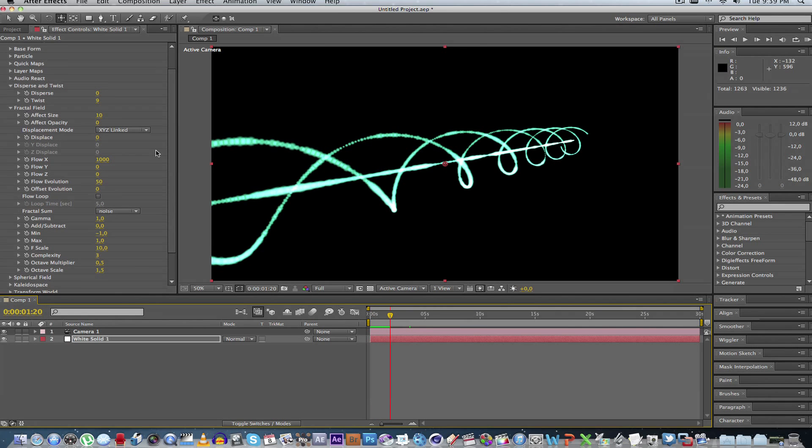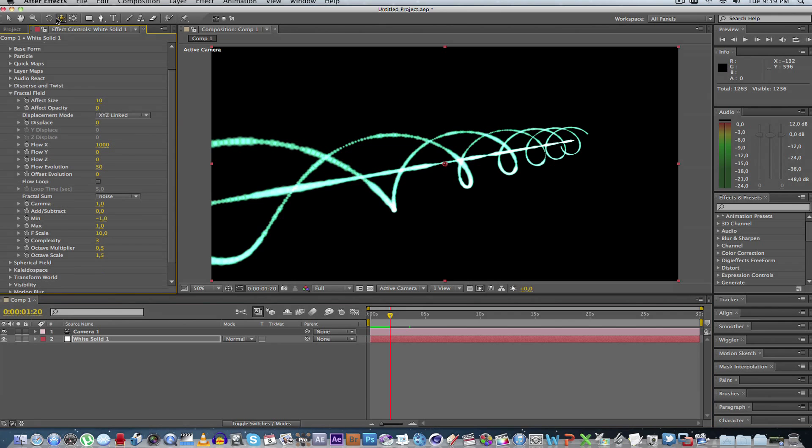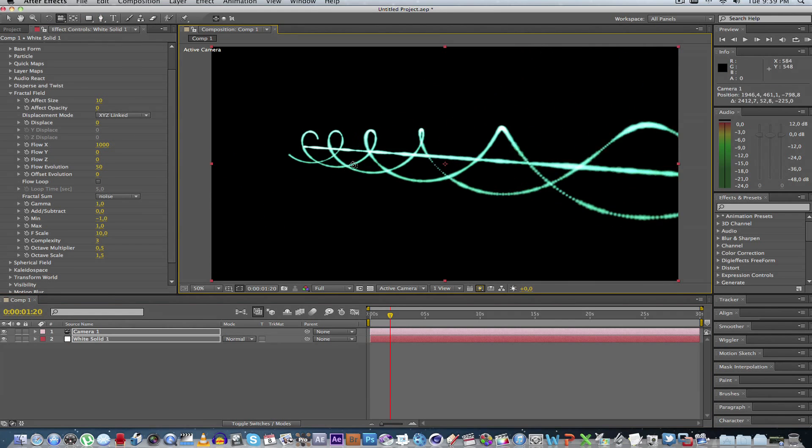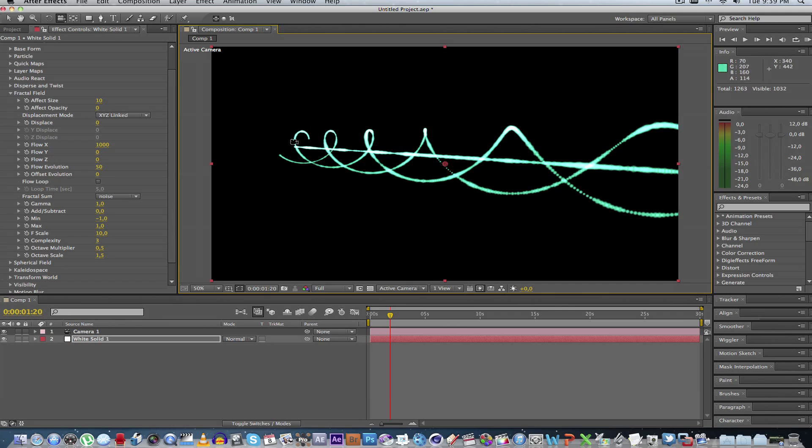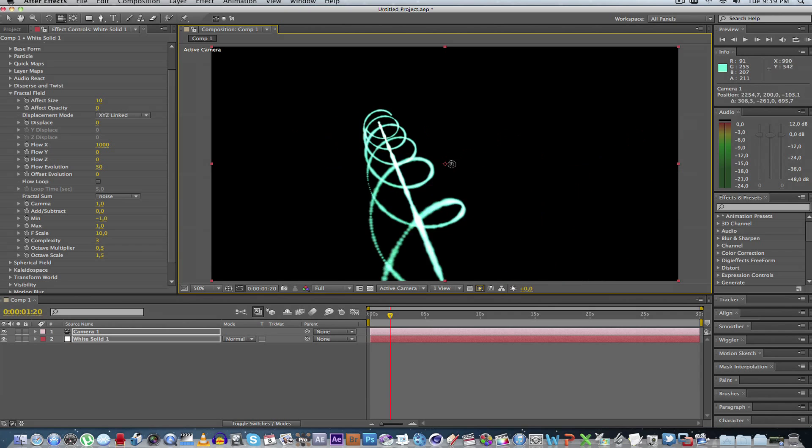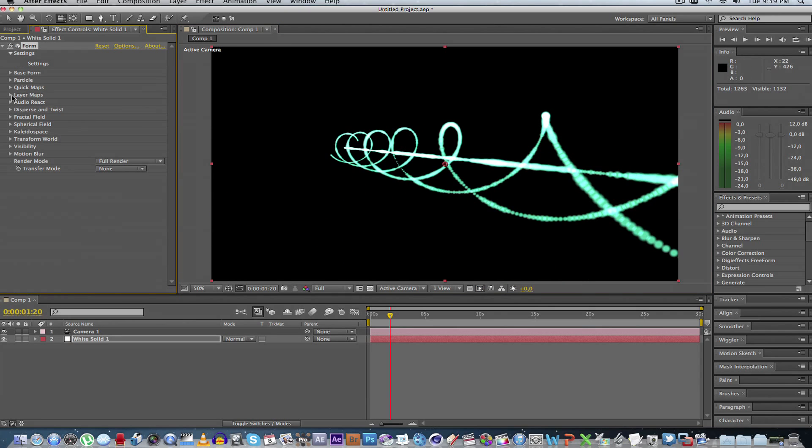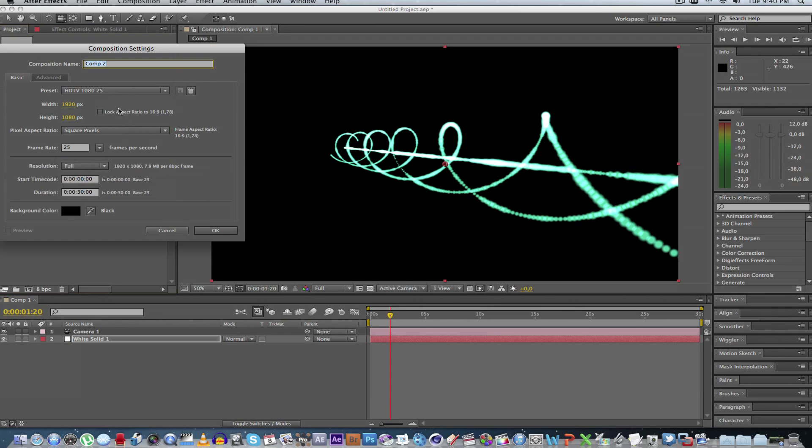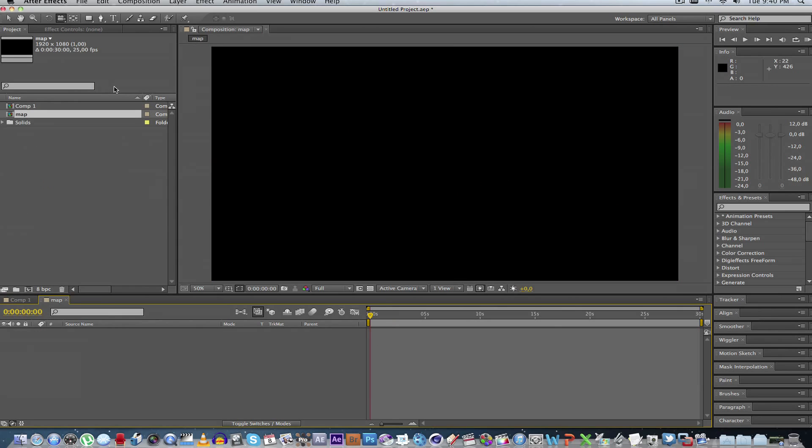Okay, so the next thing that I want to do is we would like to have this laser fade in in the x-axis. So it must actually fade in from the one side and then must stay on and then fade off again towards the other side. So the way we do that with form is using layer maps. So what we're going to do is we're going to go back to our project, create a new composition, just call this map.